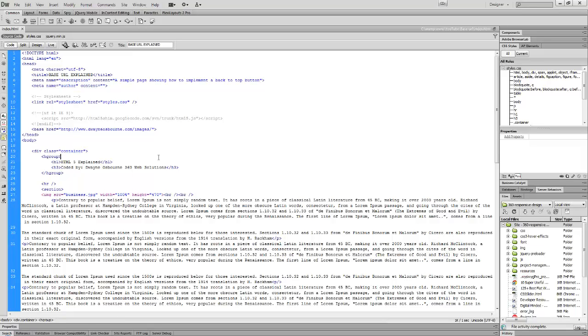The base function in HTML5 allows you to define the path to anything in the head tag, and then in your body tag you never have to define the path again. I'll show you what I mean.